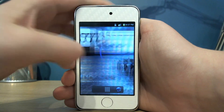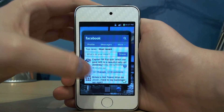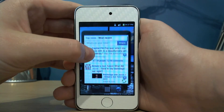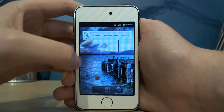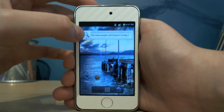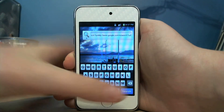You can scroll between all the pages, you can have a look at your Facebook there in that widget. It's got a little Google search app as well.